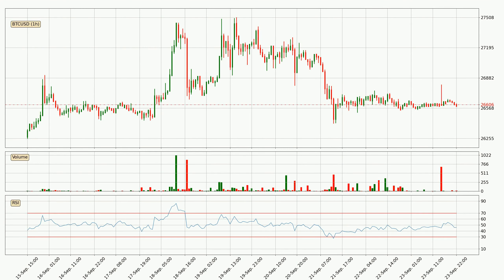Jumping to the hourly relative strength index, the current hourly RSI is at 46, so there are currently no signs of the crypto being overbought or oversold.